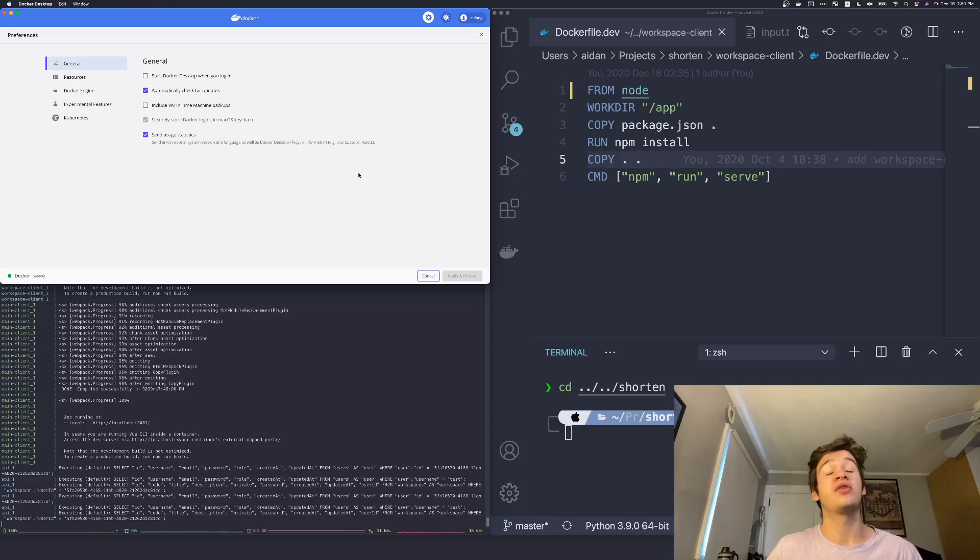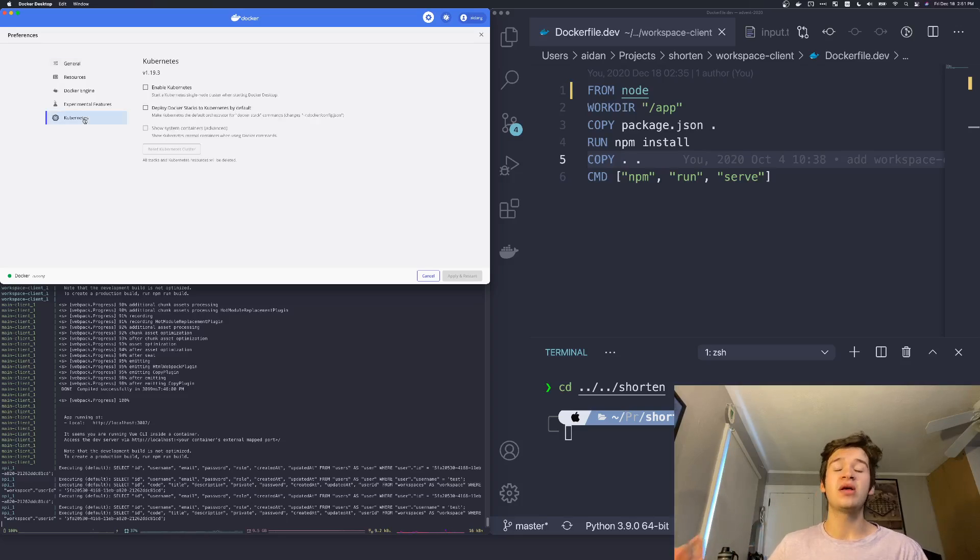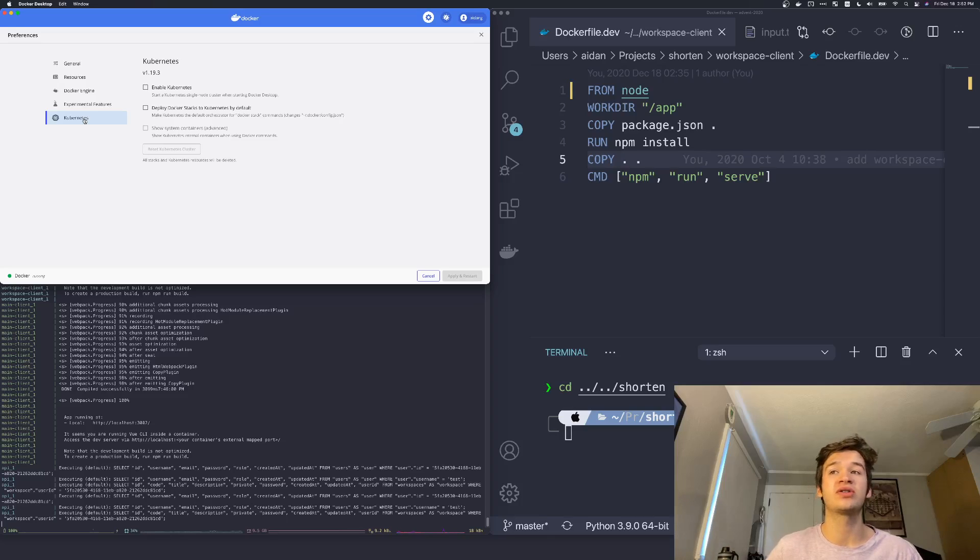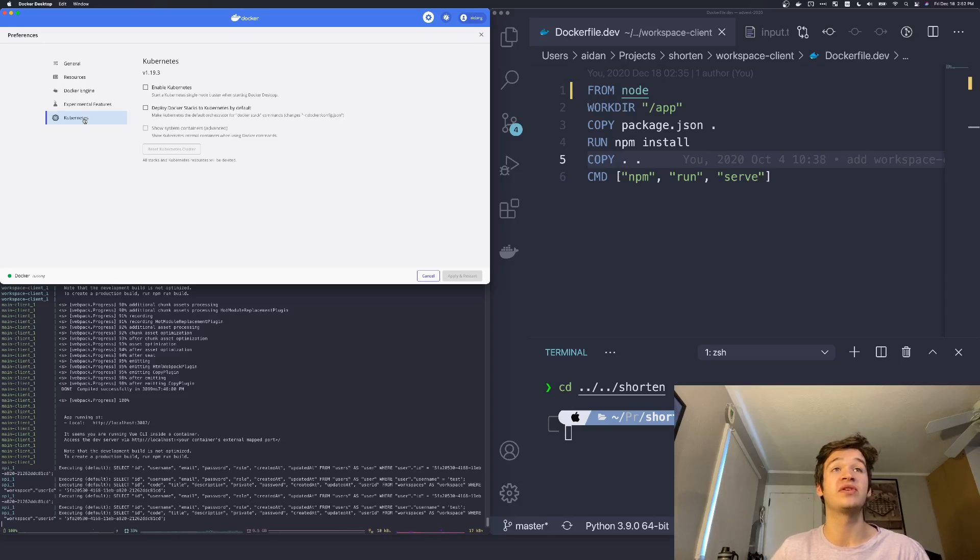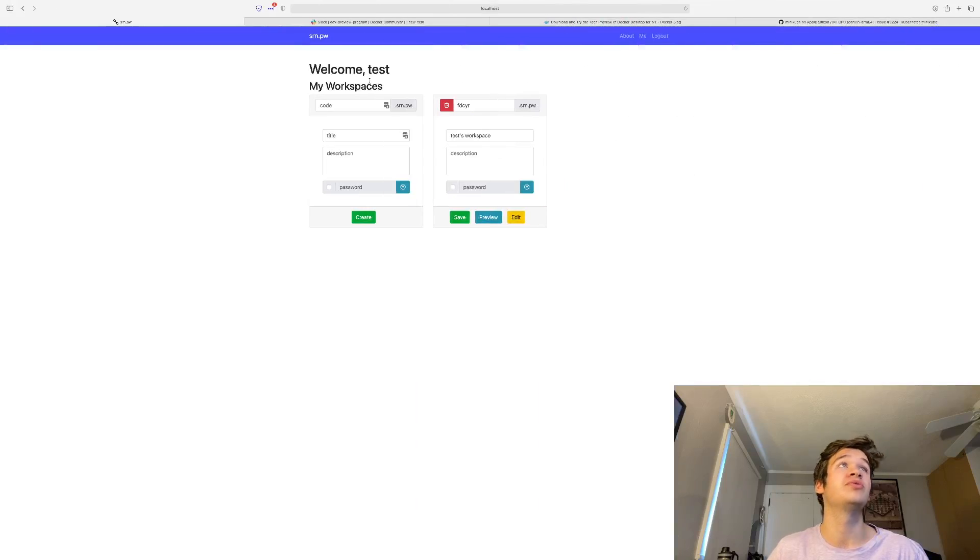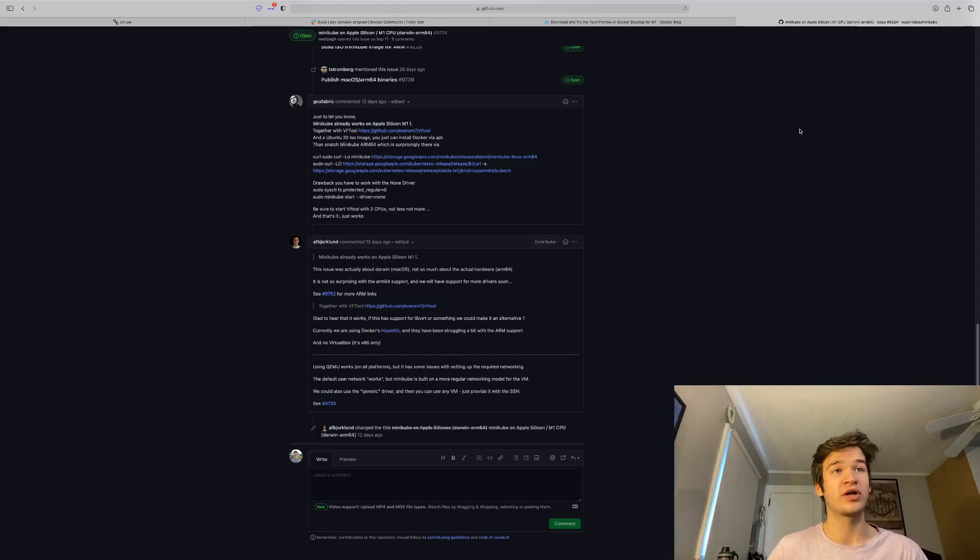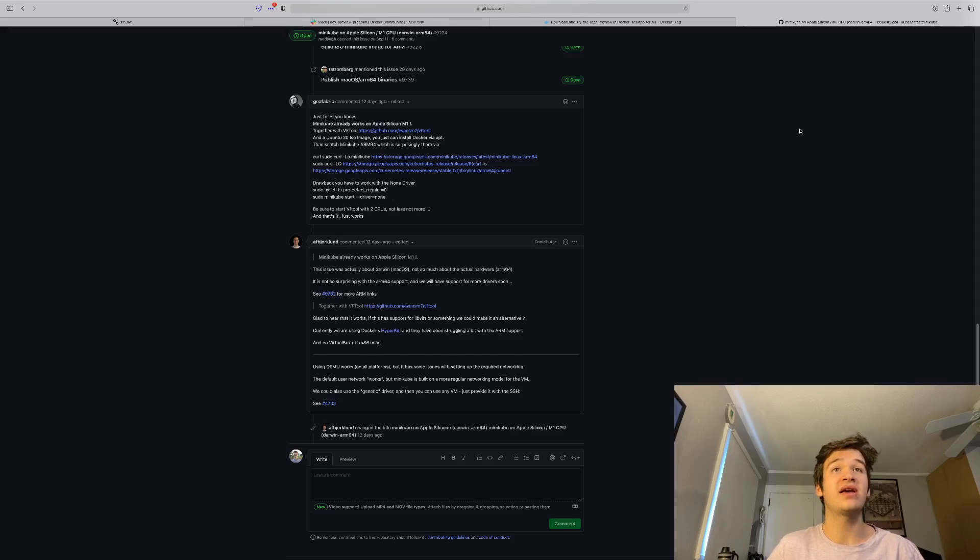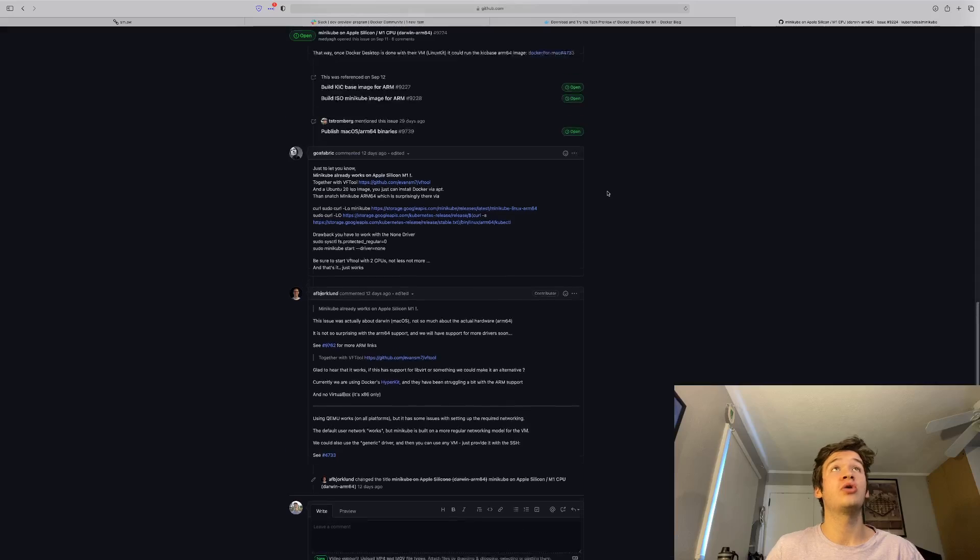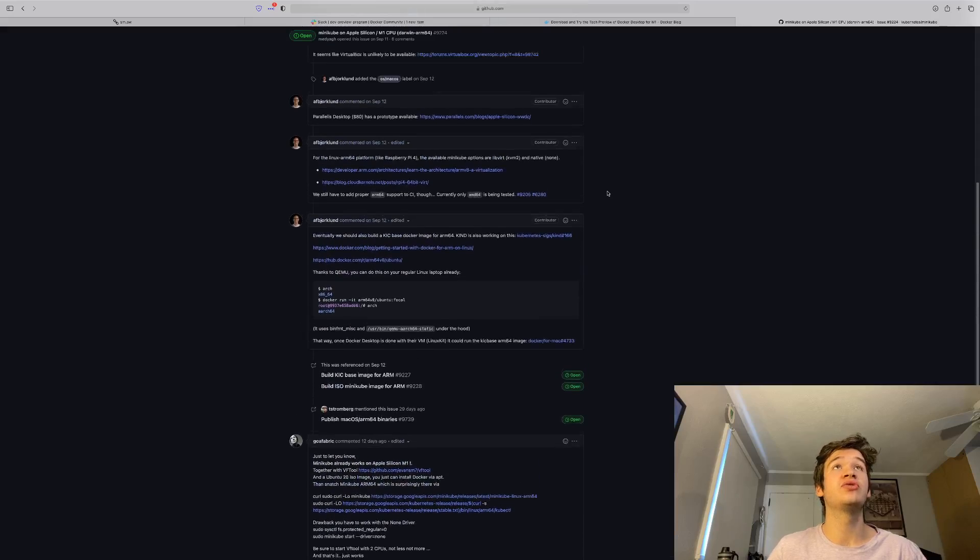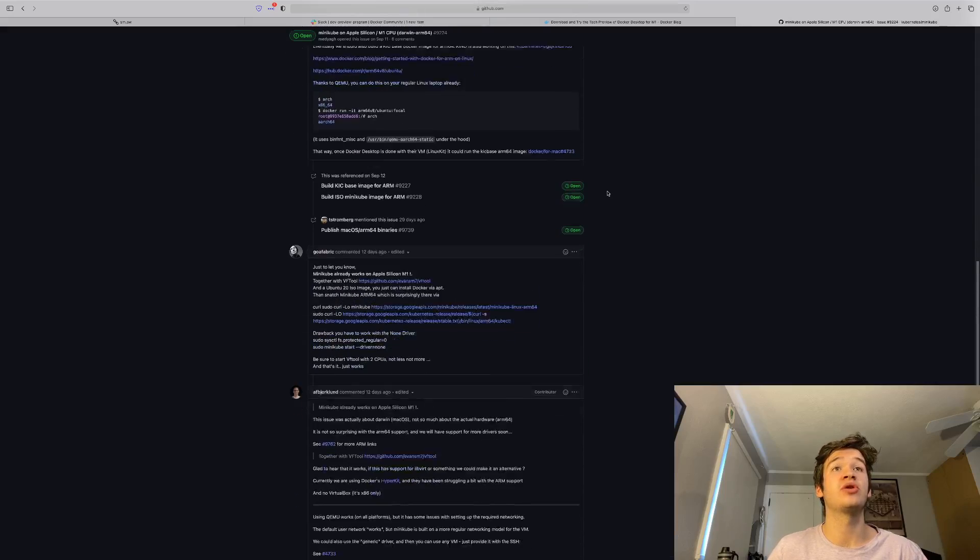There is one exception though, and that is Kubernetes through Docker desktop does not work yet because Docker is having some issues with their internal IP service. But there is also some good news on that end as well, and that is that minikube is kind of working. So if you are to go ahead and try to run minikube, I'll link this issue in the description down below as well.